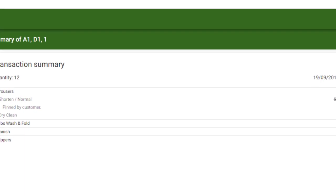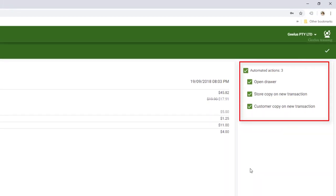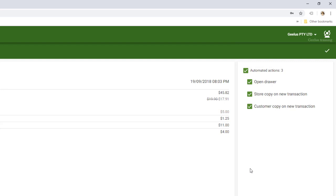By default, we have some automated actions to be processed upon placing a new transaction. Automated actions are one of the most powerful features in Gilles that can do things like printing, opening the cash drawer, sending an email or follow-up message after a few days, or even setting the job done. Please look up actions in our help and documentation for more details.